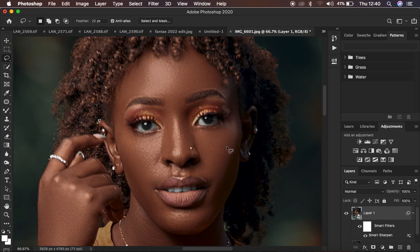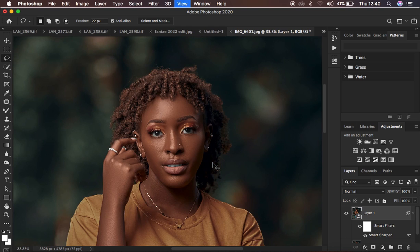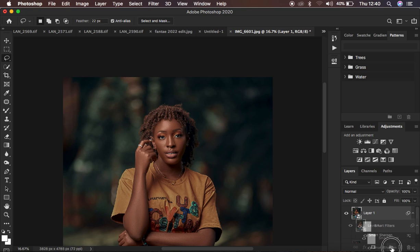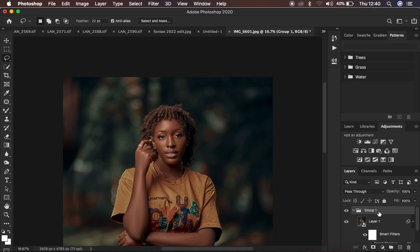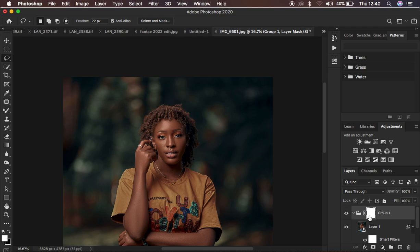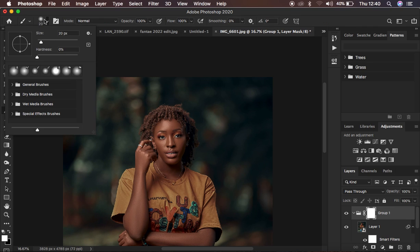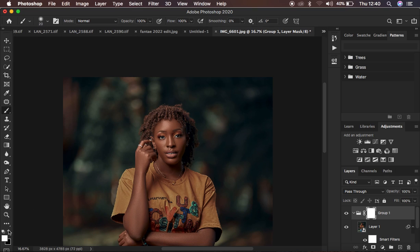If you've over-sharpened areas you didn't want sharpened, you can put the sharpening layer in a group — just drag and drop it into a group. Then create a layer mask for the sharpening and invert that layer mask. Or you can paint with black in areas that you don't want to sharpen. Get the brush tool, set the hardness to 0%, change the color to black, and paint on the white layer mask in those areas.